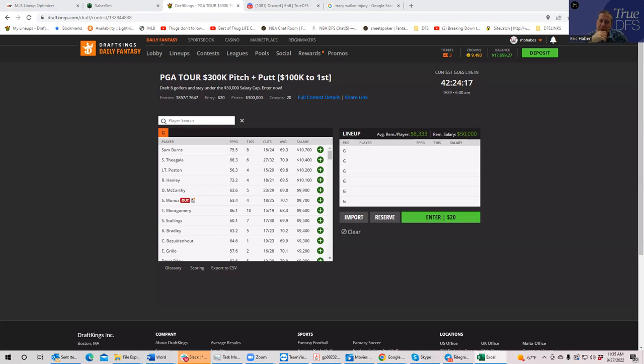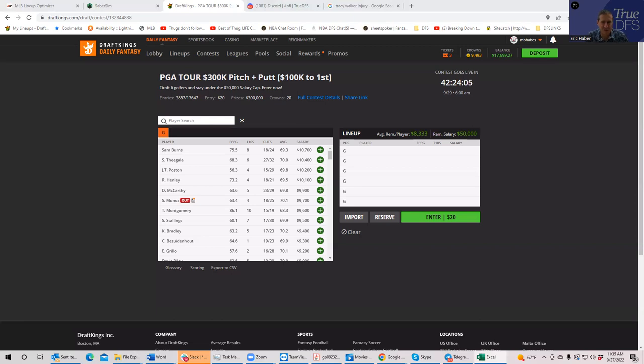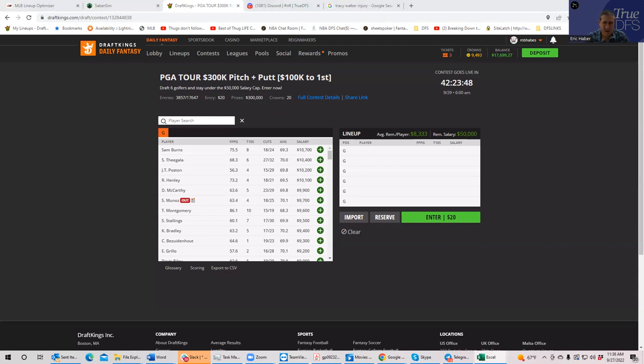So for me in this 10K range, I have Burns is very playable. I do have Thigala and Henley pretty close as my next, and then I have a really big drop down to Poston. I don't think I would play much any of him. Probably we'll get to Burns, but maybe some Thigala and maybe some Henley, but almost certainly not going to get to Poston.